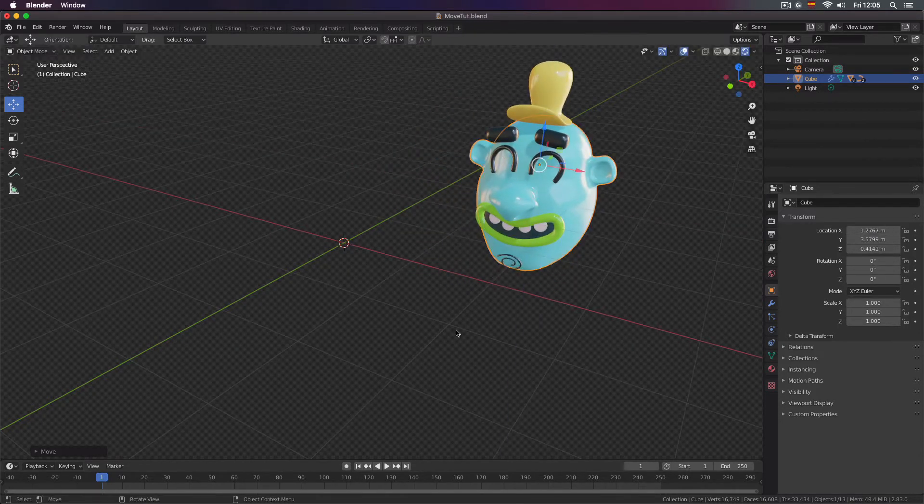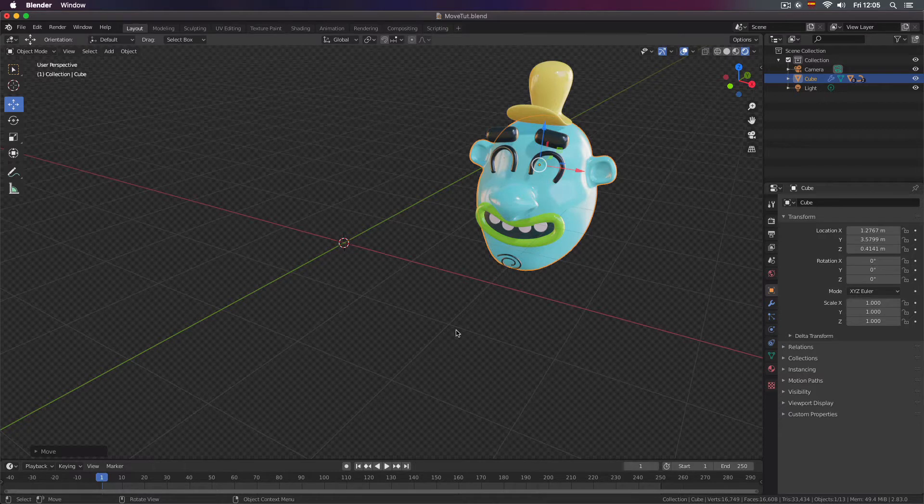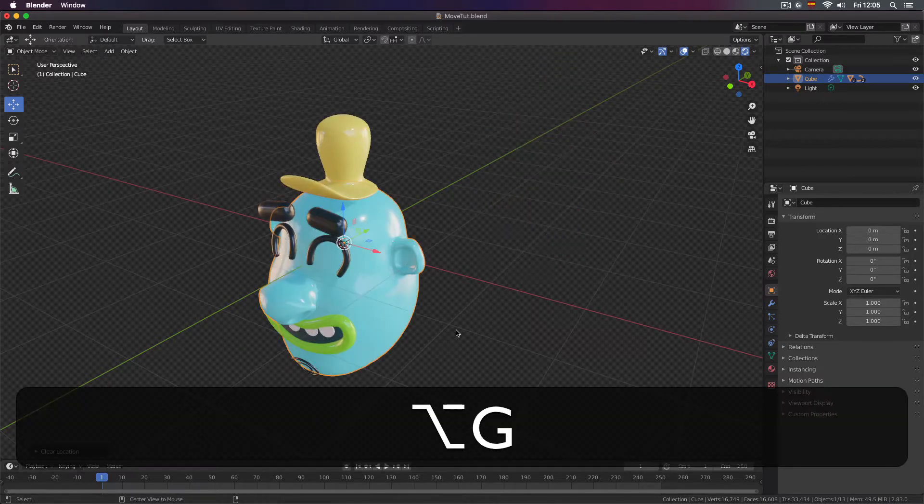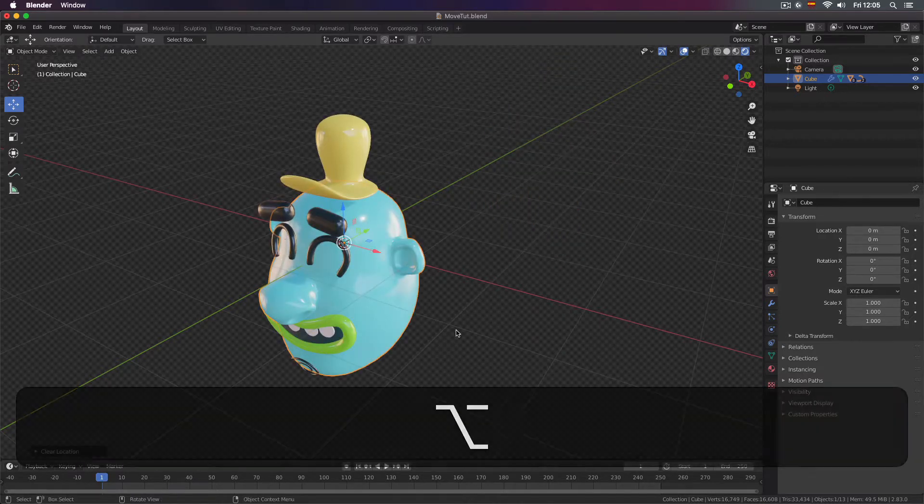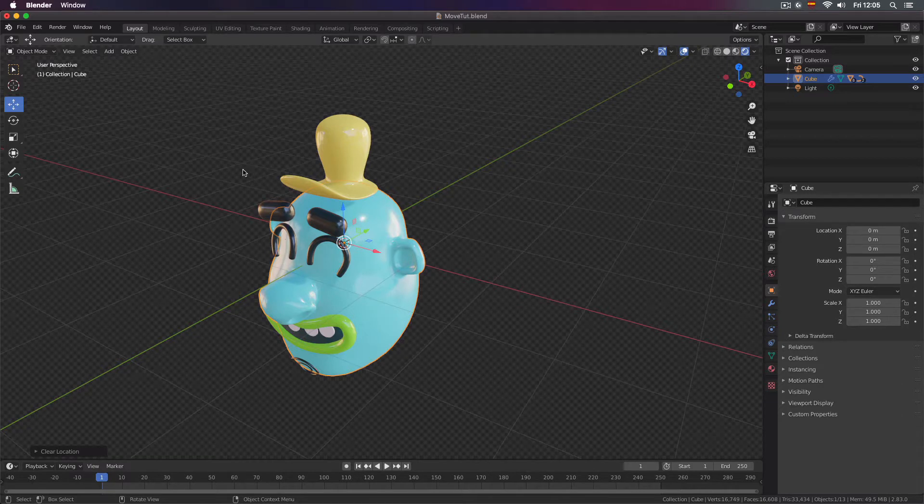If you want to reset your location you press Alt G. So this is with the gizmo.